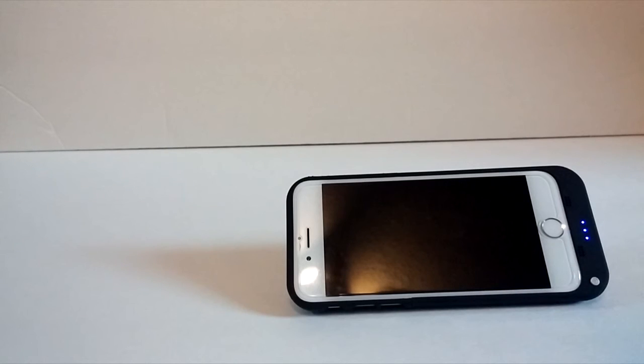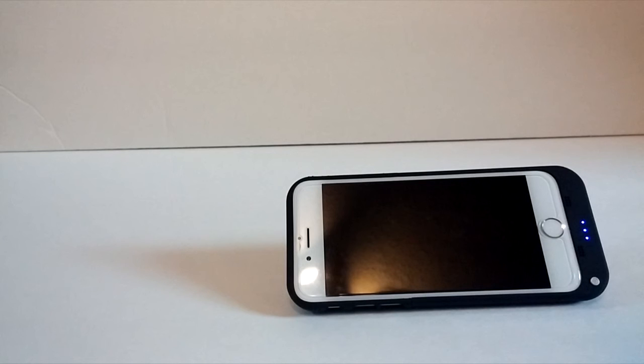Overall, this case provides a good amount of phone protection for the back and sides of your phone, and you'll get the added benefit of the kickstand feature and double the battery life without adding too much weight.